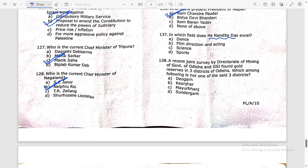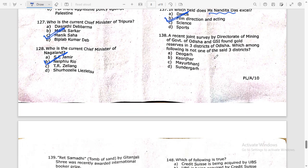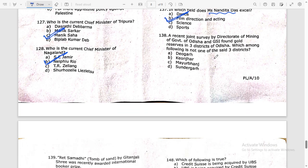In which field does Nandita Das work? Film direction and acting. A recent joint survey by the Directorate of Mining of the Government of Odisha and GSI found gold reserves in three districts of Odisha. Which of the following is NOT one of those three districts?